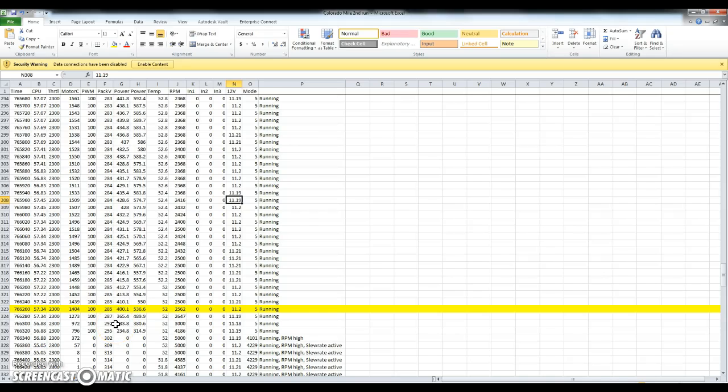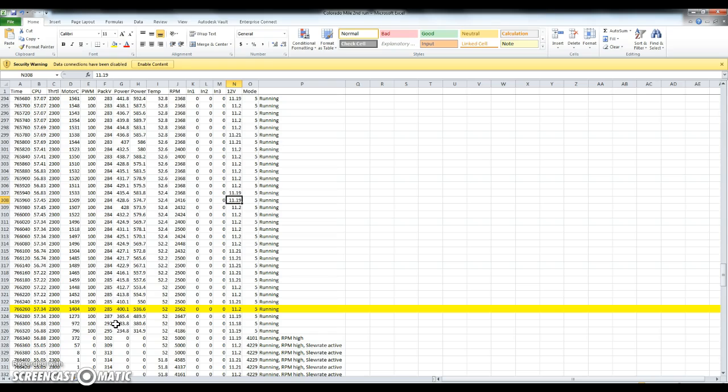Alright, I want to take a few minutes here and walk through the data I got from the second run at the Colorado Mile. Unfortunately, I don't have data from the first run. My laptop went into standby mode just as I was getting up to the line, didn't have time to mess with it. Luckily, I did get data from the second run.